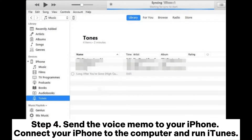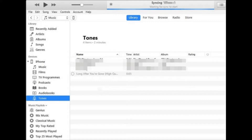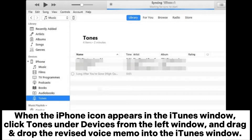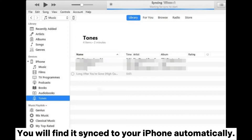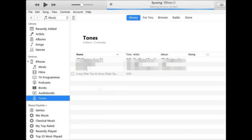Step 4: Send the voice memo to your iPhone. Connect your iPhone to the computer and run iTunes. When the iPhone icon appears in the iTunes window, click Tones under Devices from the left panel, and drag and drop the revised voice memo into the iTunes window. You will find it synced to your iPhone automatically.